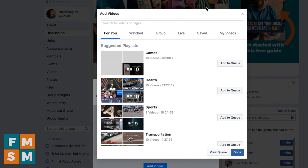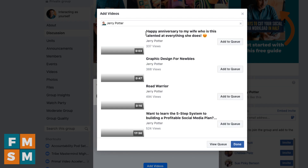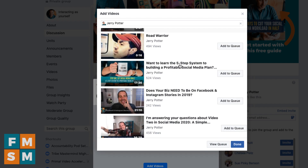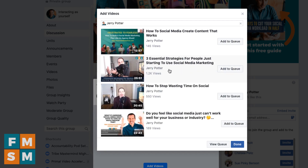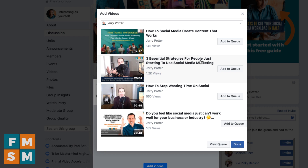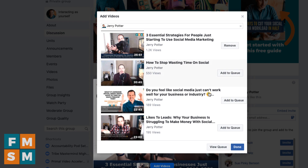I'm gonna search for my business page and grab a video from there. I click on that and it brings up all the videos from my business page. Let's say I wanted to do 'Three Essential Strategies for People Just Starting to Use Social Media Marketing' — I would click 'Add to Queue' and now it's ready to go for the watch party. You'll notice this screen is still open because you can actually add multiple videos to your watch party in a playlist of sorts.